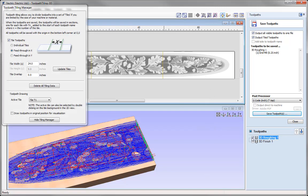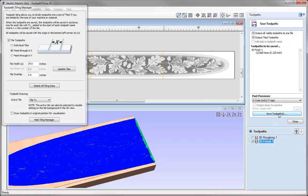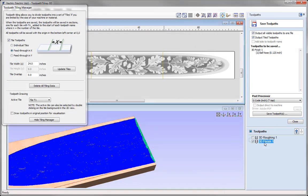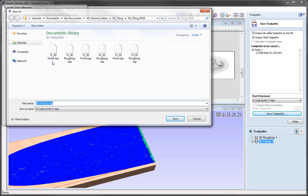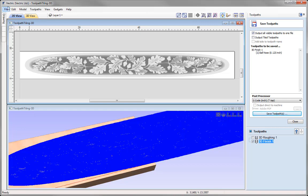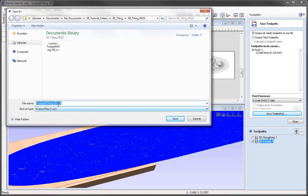We can do the same for the 3D finish toolpath — select it, use the save toolpath option, call it 3D finish, and press save. In the folder we will see T1 finish, T2 finish, and T3 finish. That completes this example using the feed through option within the Toolpath Tiling Manager. For information on the individual tiling options, there is another tiling tutorial in the related videos section of the tutorial browser. Let's save this file as toolpath tiling 3D toolpaths in the 3D tiling project folder.